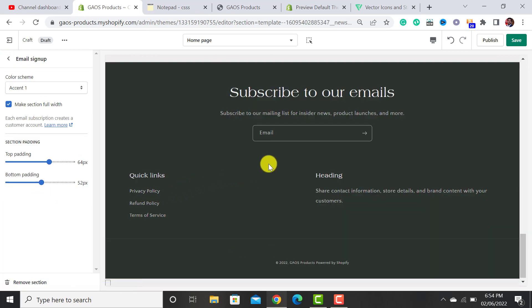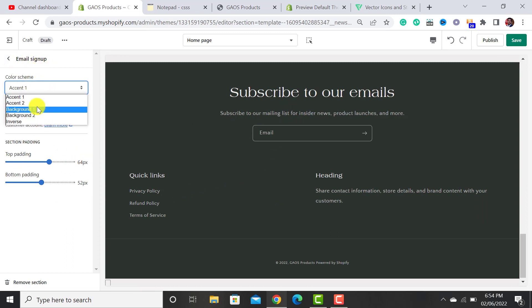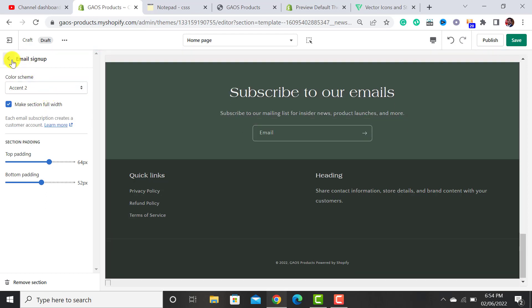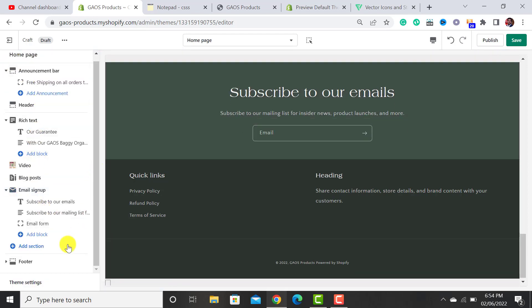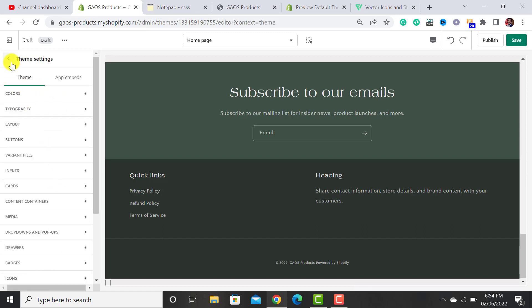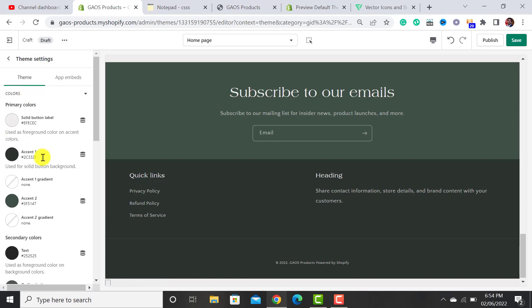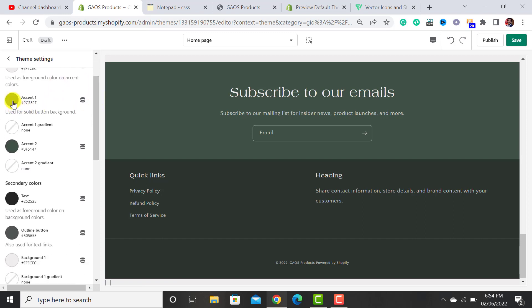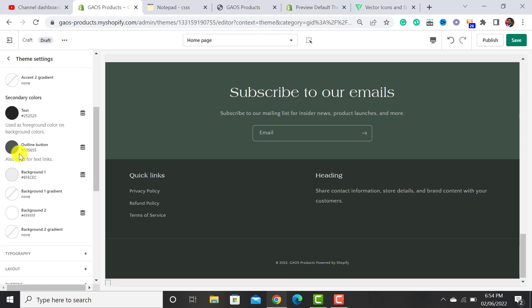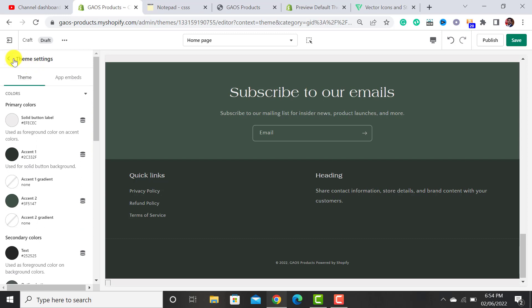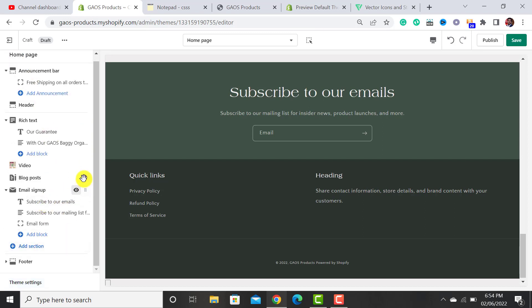The next section is the Email Sign Up. I want to change its color to Accent 2. To change colors, go to Theme Settings, then Colors. From there you can assign Accent 1 color, Accent 2 color, and button colors. I have already assigned those colors — use them according to your brand and logo color.